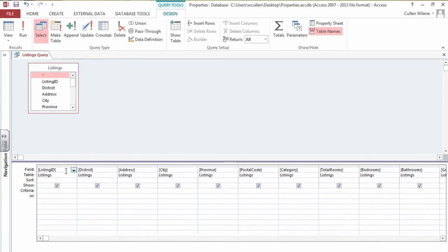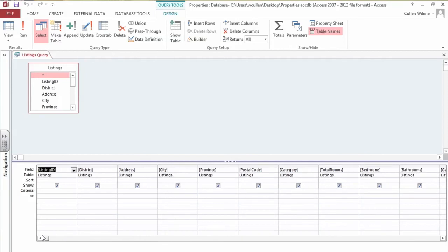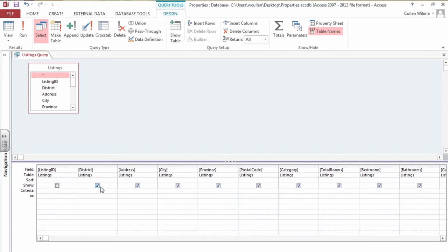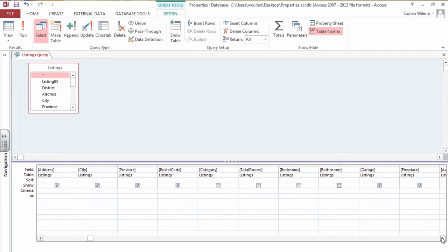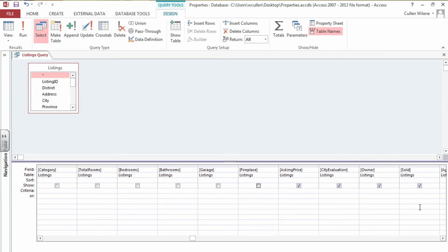Shrink down the left panel. At the bottom of the screen are all the fields that were listed in the table. And I don't want to see all the fields. This fourth line down says show. So what fields do I want to show? I don't want to see listing ID. Yes I want to see district. I want address, city, province, postal code. I don't need category. I don't need all the rooms that are identified in that table. The garage, fireplace. I'm going to leave the asking price and city evaluation. The owners and the sold fields showing. The agent ID field I'm also going to hide.